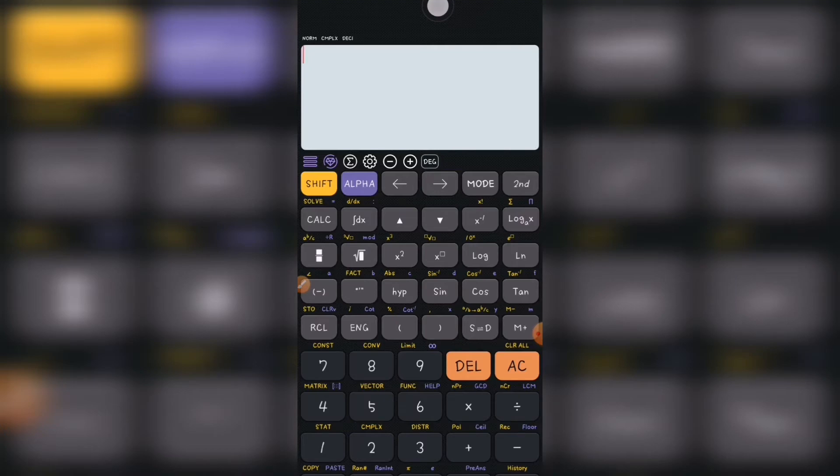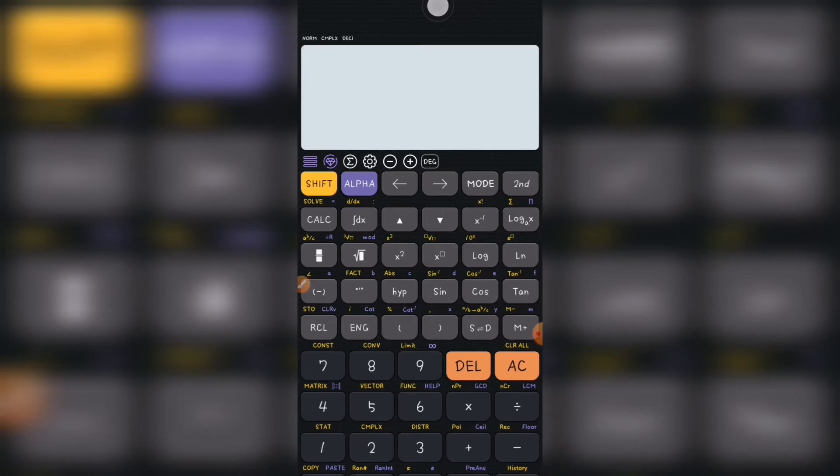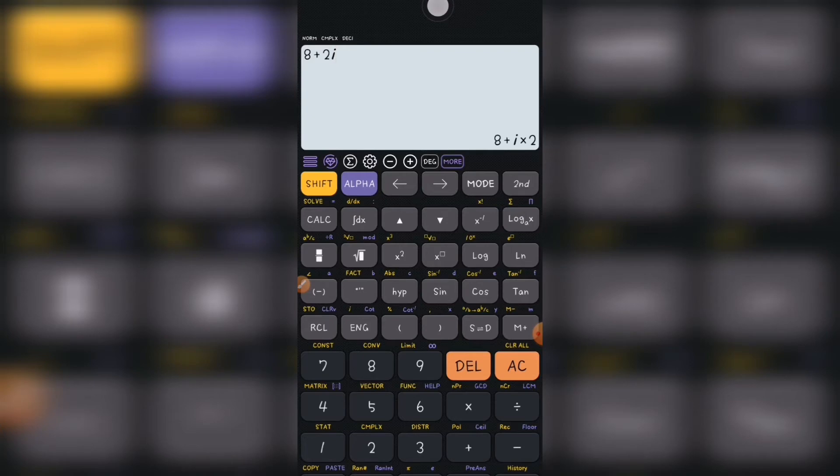So let's take an example to find the argument. As you know that complex number is x plus iy. So 8 plus maybe 2i. As you can see, because it is in the complex mode, the i is showing. But if it's not in the complex mode, it won't show.